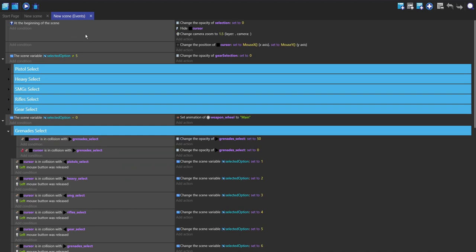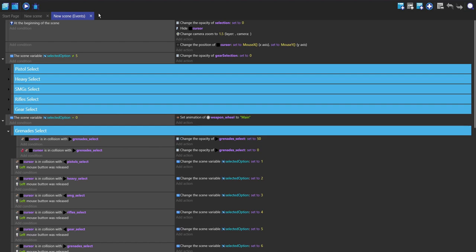At the beginning of the scene we want to set all of them to zero, and that just makes it so that you don't have one frame at the start of the scene where you'll be able to see all of them, which just kind of disrupts the user experience. We want it to be completely invisible at all times unless the cursor is on it.